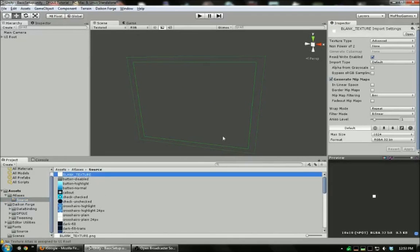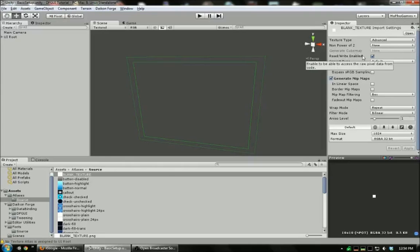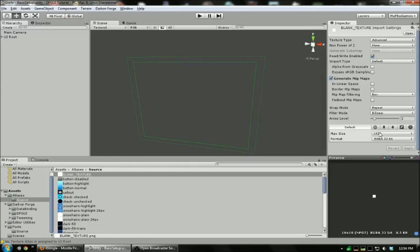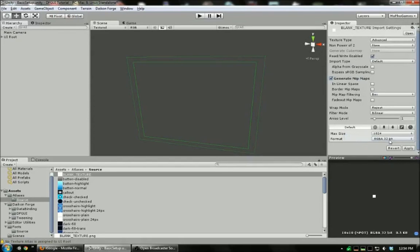Some things to make sure. You want to disable non-power of 2 so they don't get stretched if they're not exactly power of 2 textures. You want to make sure read-write enabled is turned on. The texture packer needs to be able to read the textures. And additionally, you have to set the format to RGBA 32-bit. This is required in order to make the texture readable.